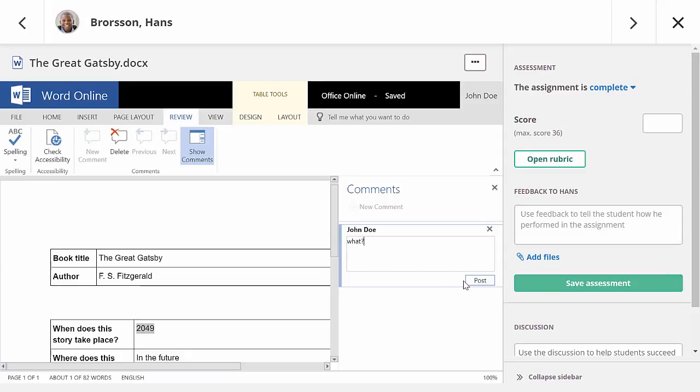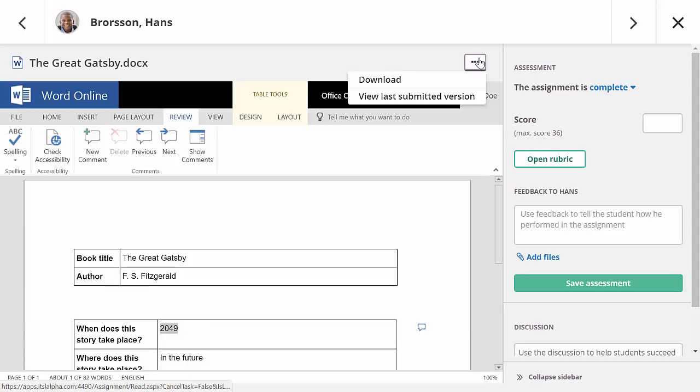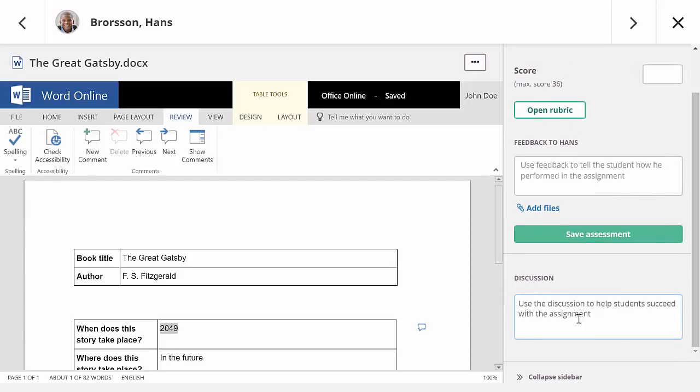Because the teacher can edit the document and might accidentally delete part of the student's answer, it is possible to check the contents of the document when it was submitted. Now you might have noticed it's also possible to start a discussion with the student. I'll talk more about that in a bit.